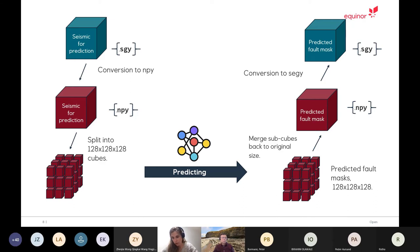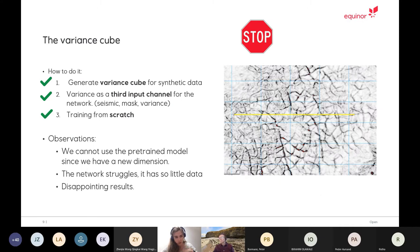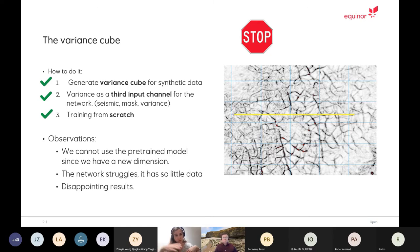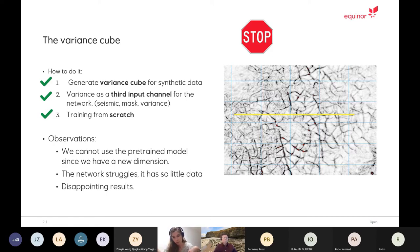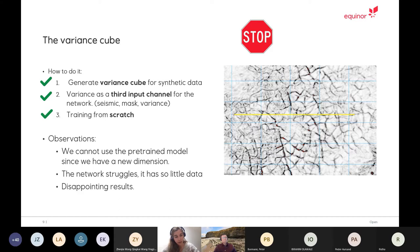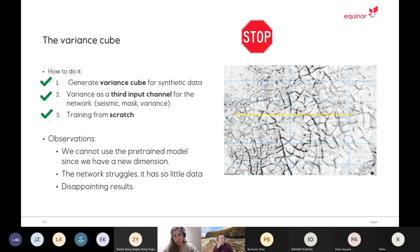This is basically what we did, but we tried quite a lot of other things. One of the first things we tried is to add a third channel to our network. So instead of just having the seismic and the mask, we tried also having a third input channel with the variance. Paul generated all this variance cube for all the data. We modified the code so it would accept a third channel, and then we started training from scratch. Really hopeful about this, but unfortunately, since we didn't have any variance cube for Wu's data set, we had to train from scratch. And then the model didn't actually train. We think it's because it was too little data and too complex network.